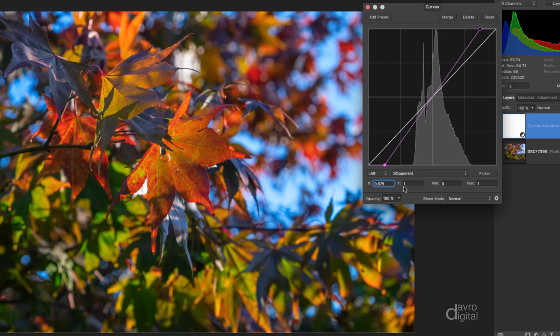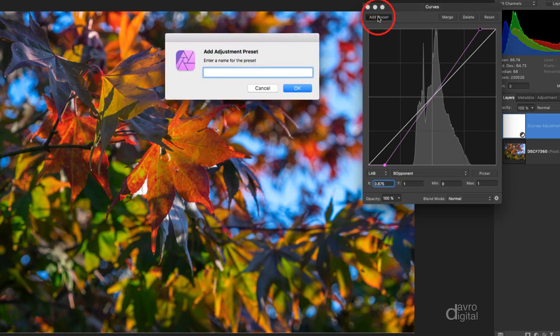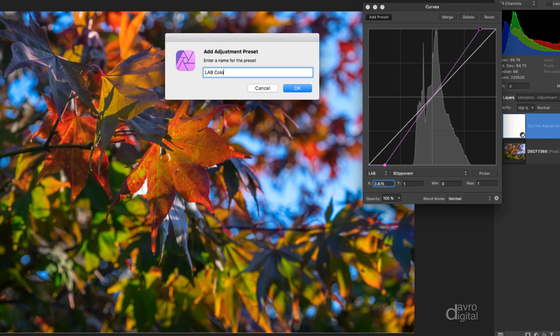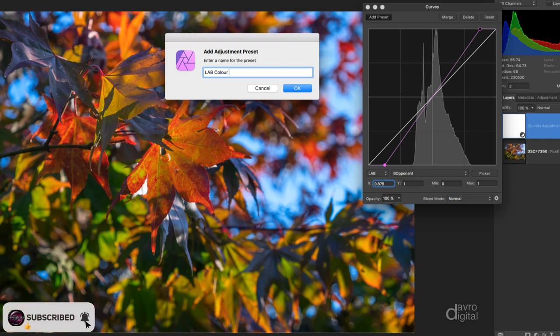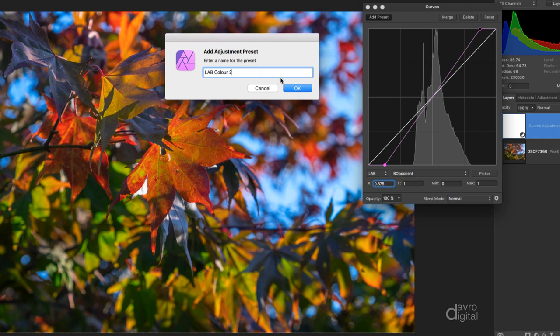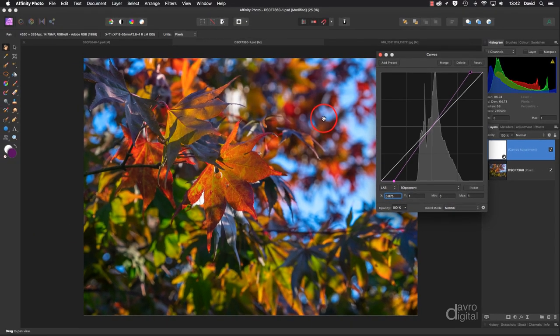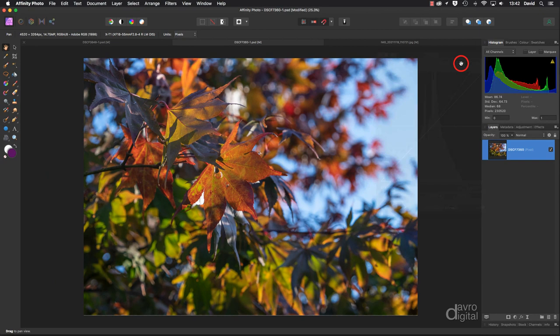The good news is once you set it up, you do not need to touch it again, because you can come up to Add Preset. Now this is the preset for the curves, and you can call it whatever you want. I'm just going to call it LAB Color, and because I've already done it, I'm going to call it 2. Let's click OK or press enter or return. That has now been saved as a preset. We can delete this.